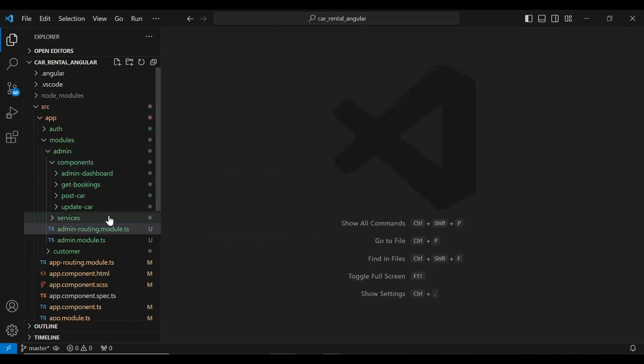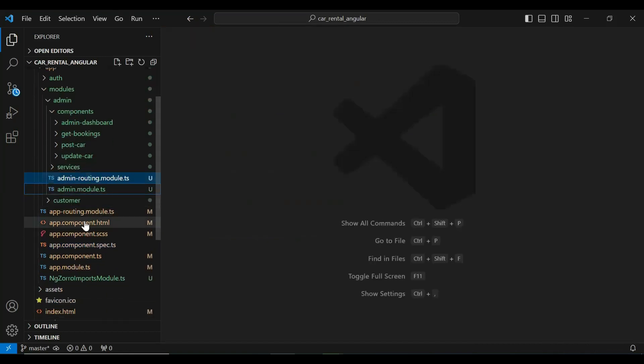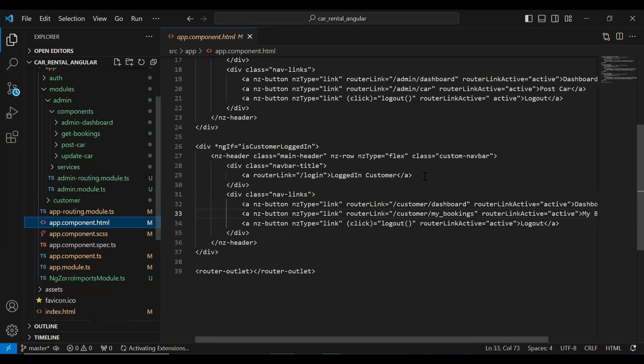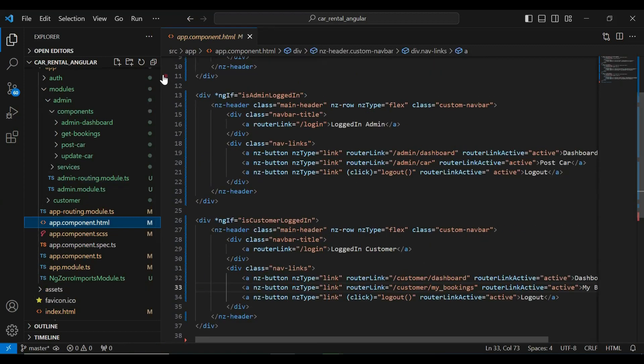I'm going to add here the path as bookings and load the component that is GetBookingsComponent. Let me close this and go to our app component HTML where you can see the nav bar for the admin.